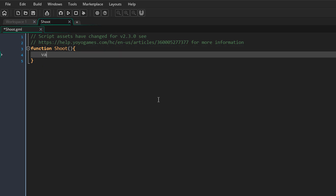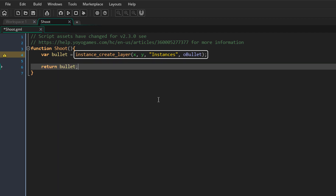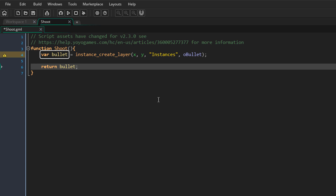So for example, I'll add this. Here we are creating a bullet instance. We are storing its ID in a local variable and then we are returning that ID. So we are creating a simple script like we always did, but now it's in a function.